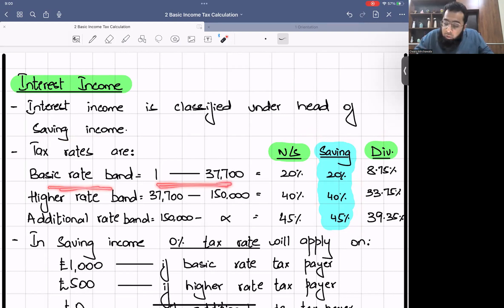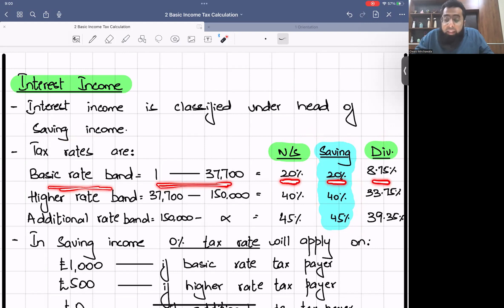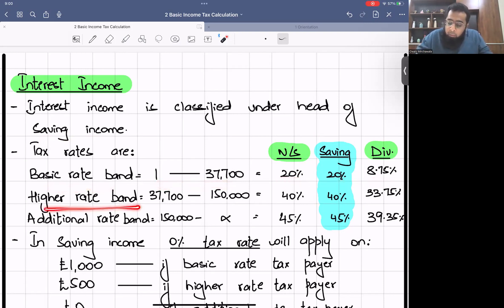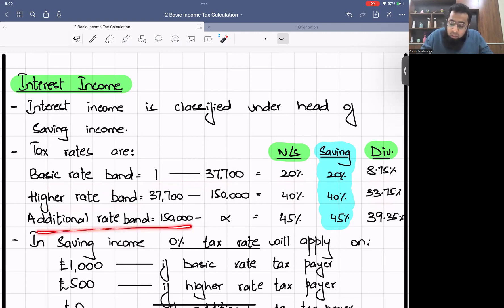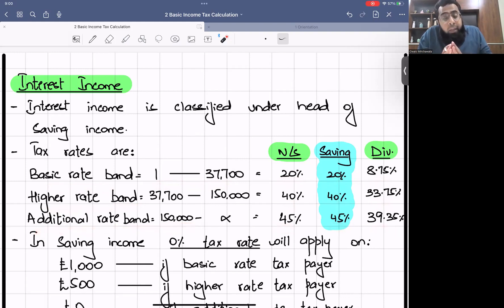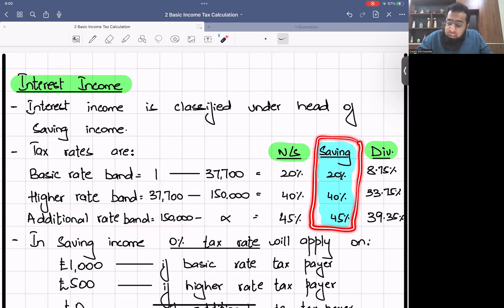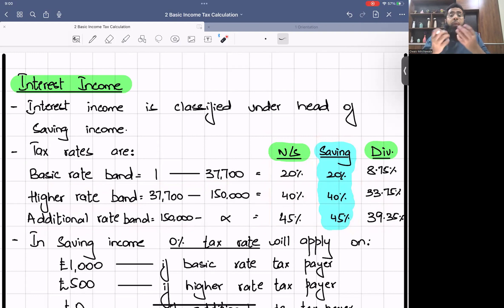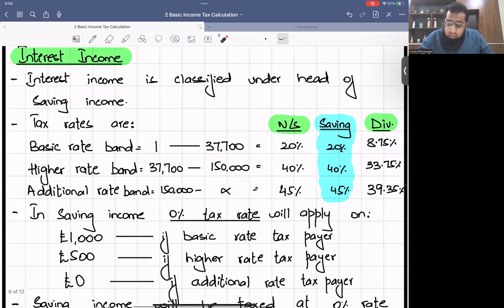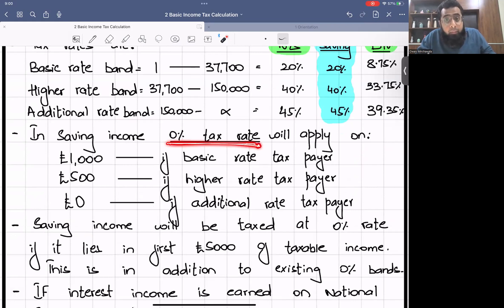The basic rate band is still £37,700. In the basic rate band, non-saving tax rate is 20% and savings tax rate is also 20%; the dividend tax rate is 8.75%. In the higher rate band, both non-saving and saving have a 40% rate; dividend is 33.75%. The tax rates of saving income are the same as non-saving — so you might wonder why it is a separate head. The only difference is that saving income has a zero percent tax band.